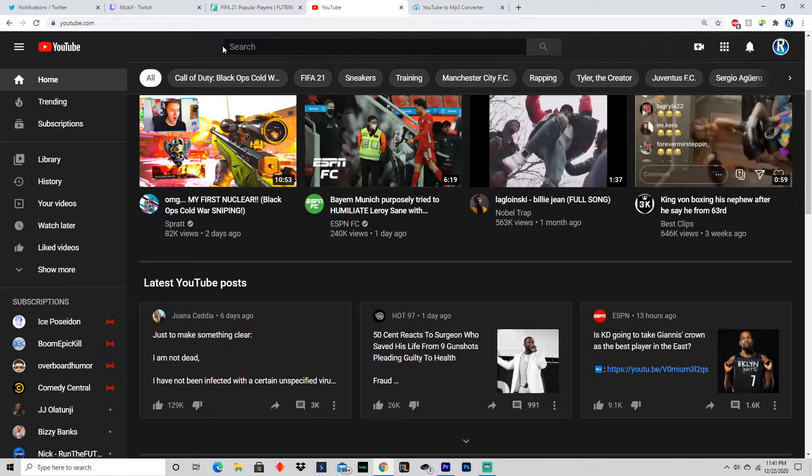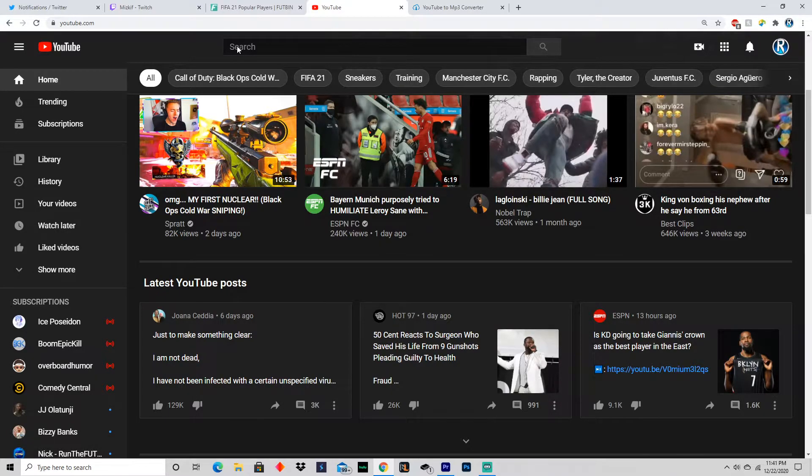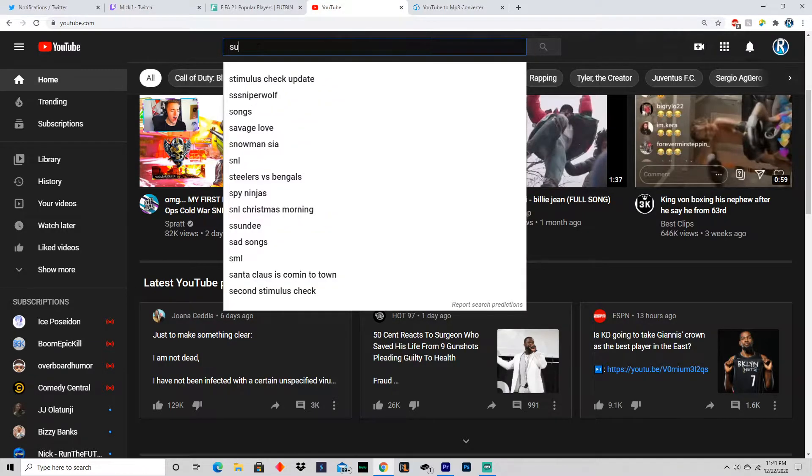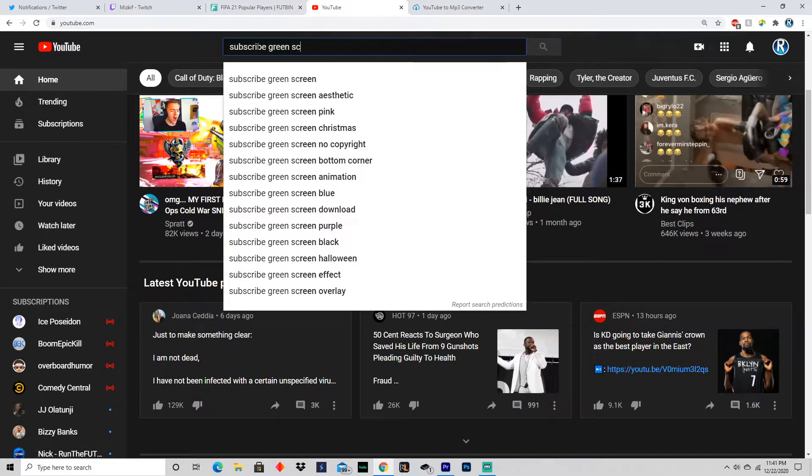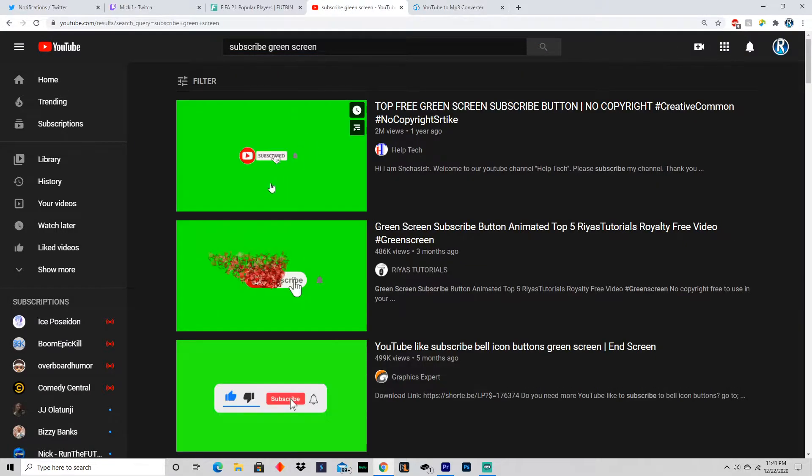The first thing you want to do is make sure you have a green screen effect, like a subscribe now or follow button. Just look up subscribe green screen - I'll link all this down below if you don't want to look it up and find your own. Make sure no copyright strike.